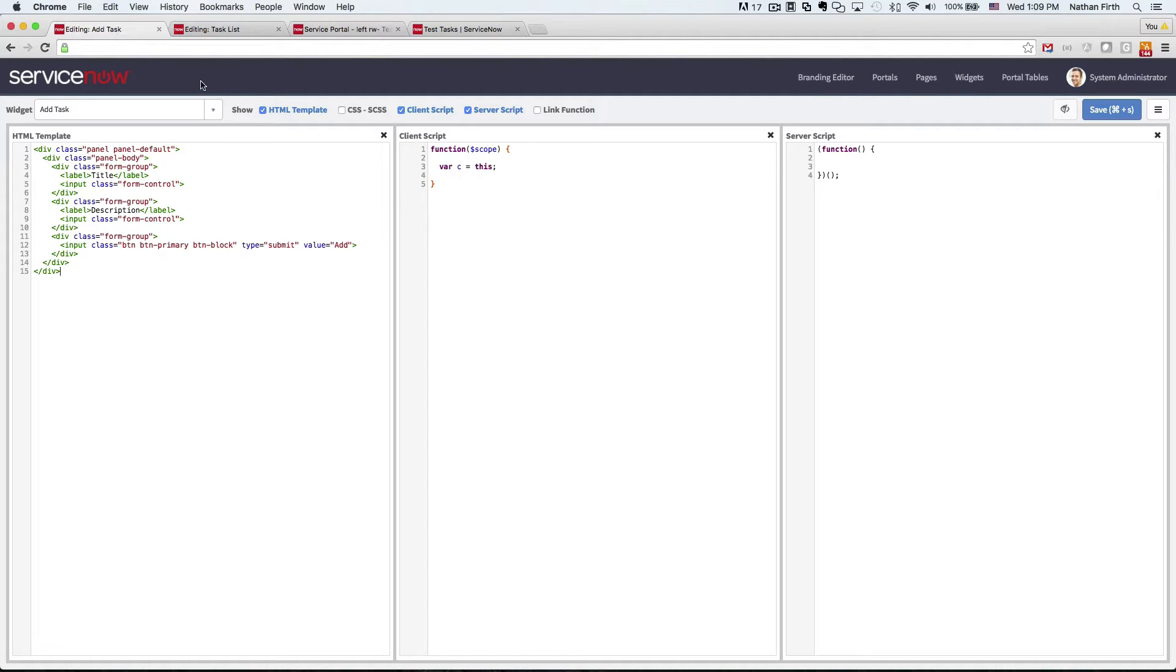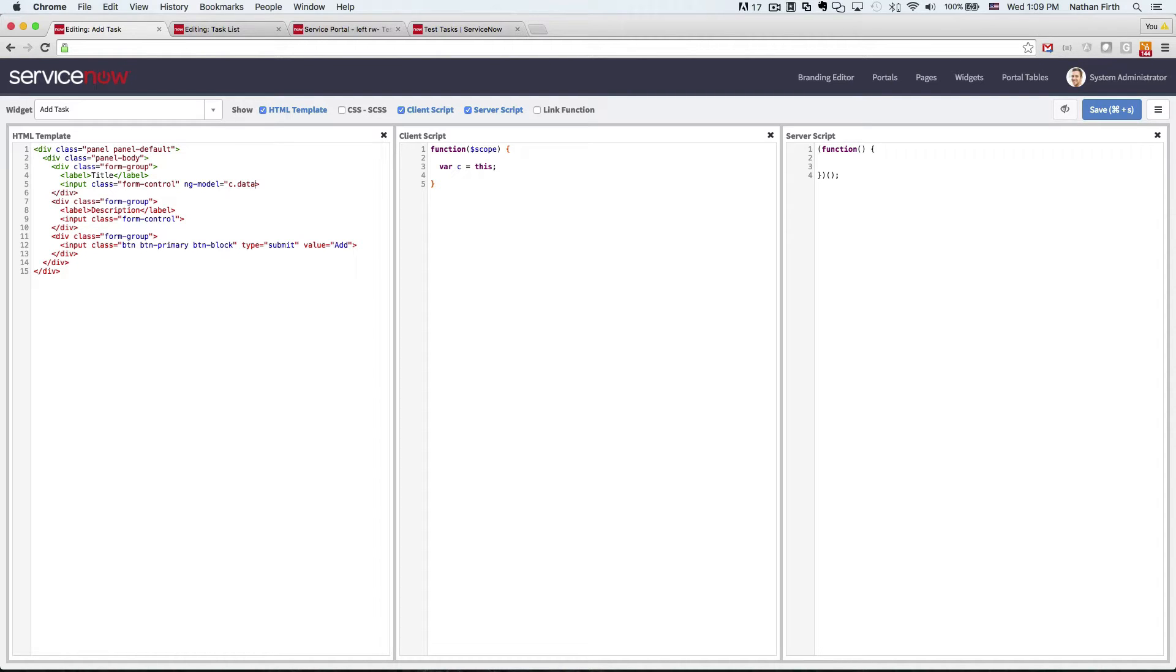So the first thing we're going to want to do is put the ngModel on the input of the name field. So c.data.name, there we go.